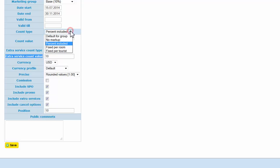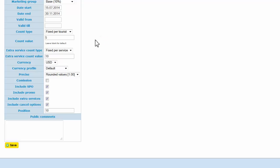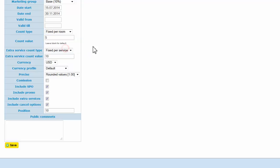You can also do fixed per tourist, for example. Fixed per tourist means on every room you'll add $5 per tourist: single room $5, double room $10, triple $15. Or fixed per room will add only $5 for every room accommodation.